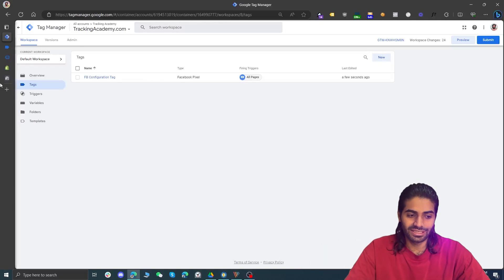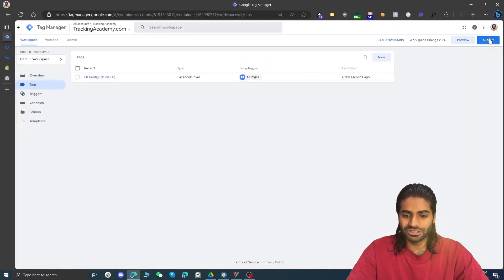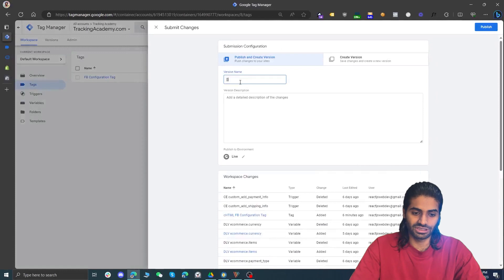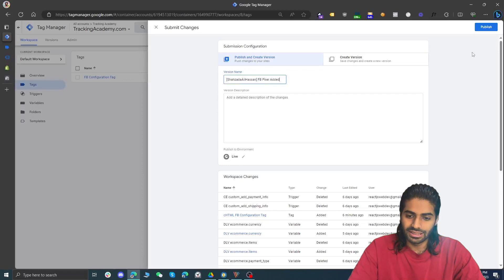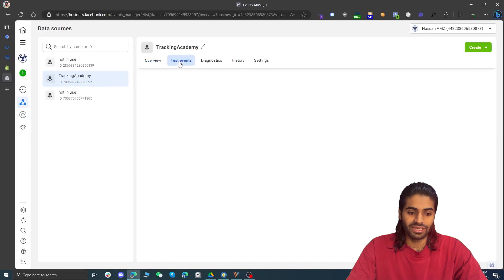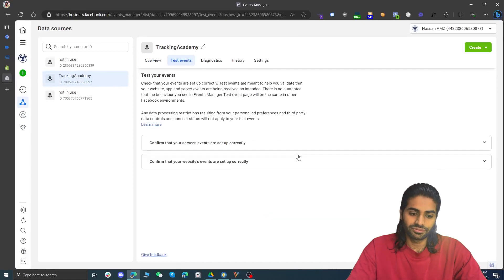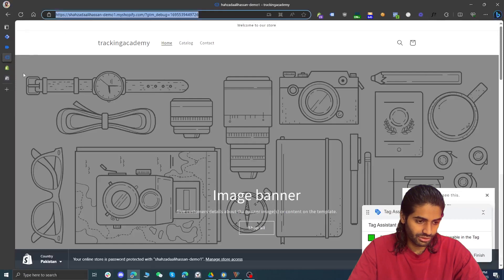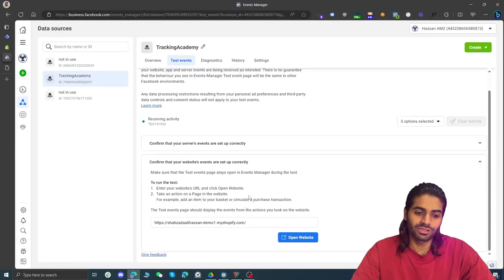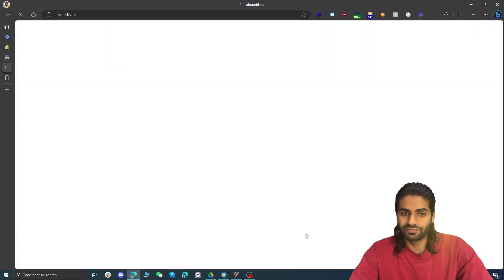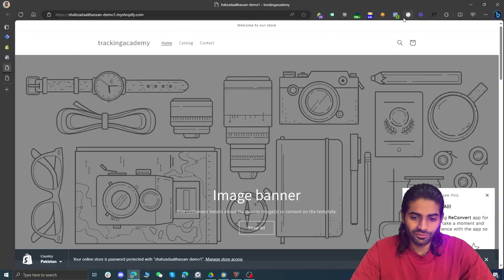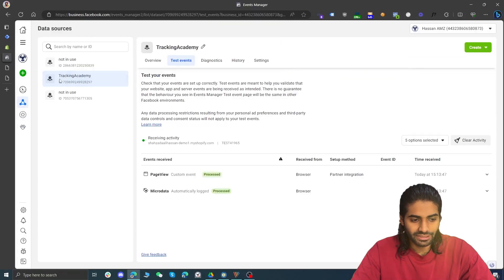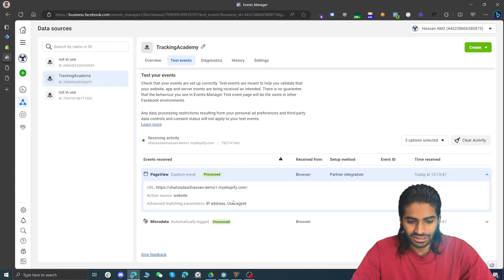In section 3 we have tested and confirmed everything is working. Now let's publish the container and do a test in Facebook Business Manager to see if all the events are coming in correctly. Let's rename this commit and hit publish. Go back to the Facebook Pixel and under 'Test Events' enter the website URL and hit 'Open Website' — this connects a debug view similar to Google Tag Manager's debug view with the Shopify store. We can now see that the PageView pixel event has fired, and under Events Manager the PageView has been registered.